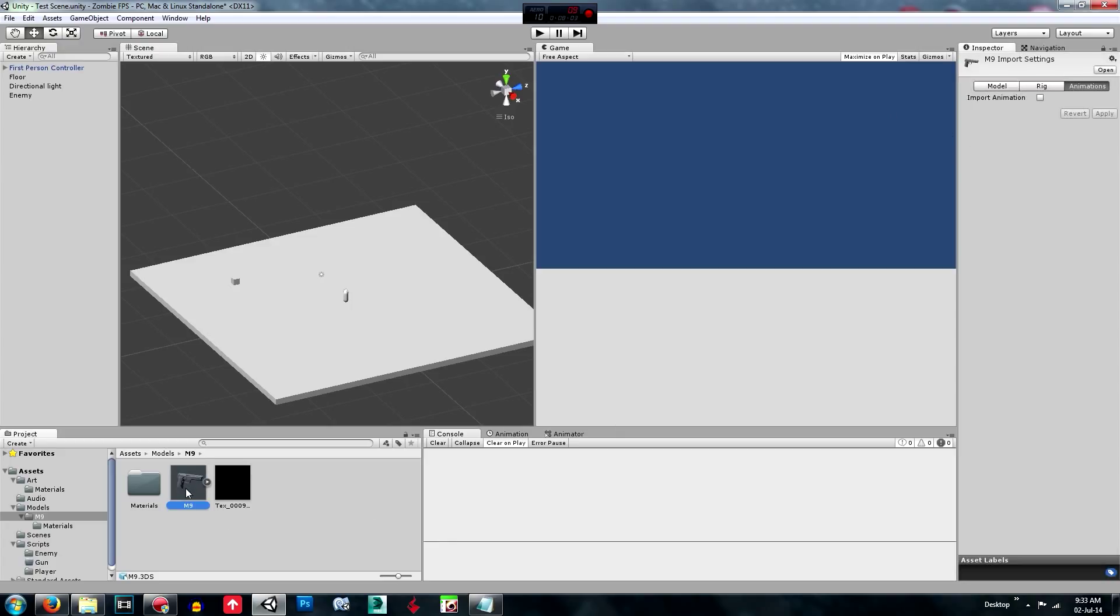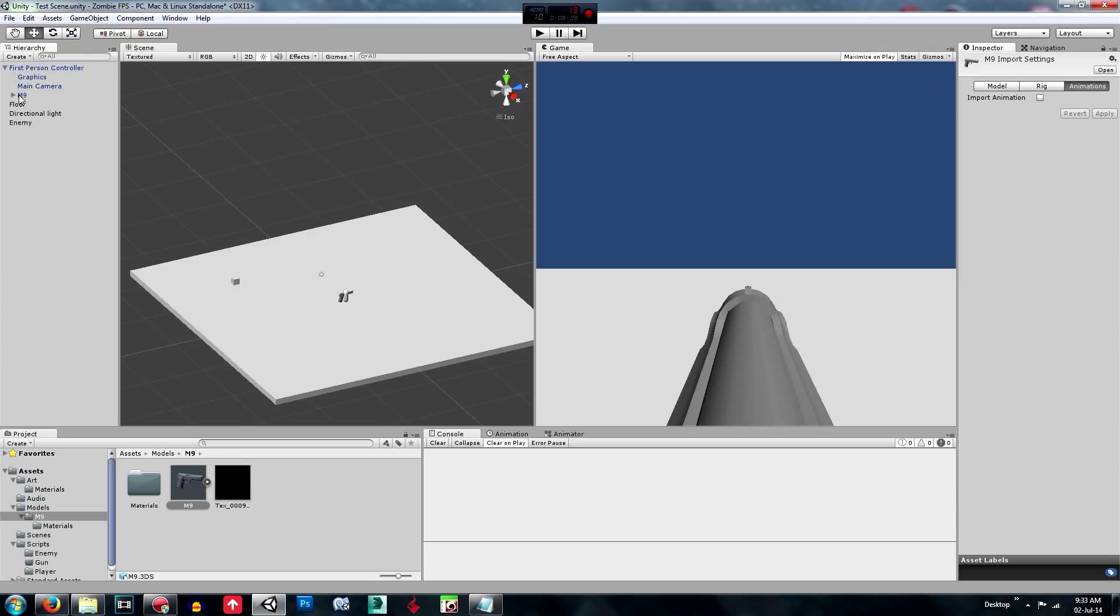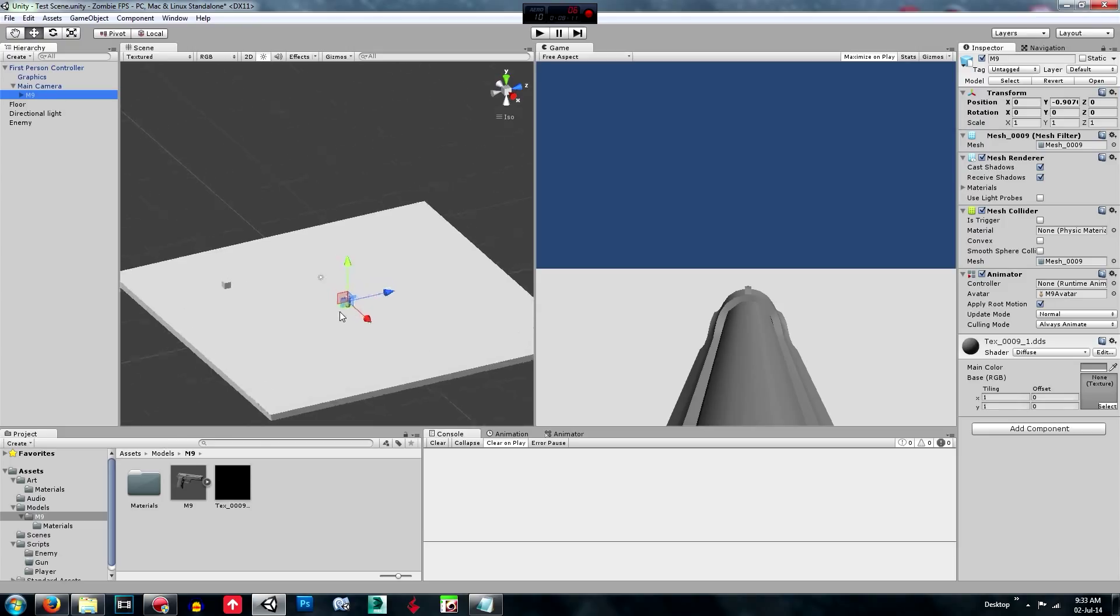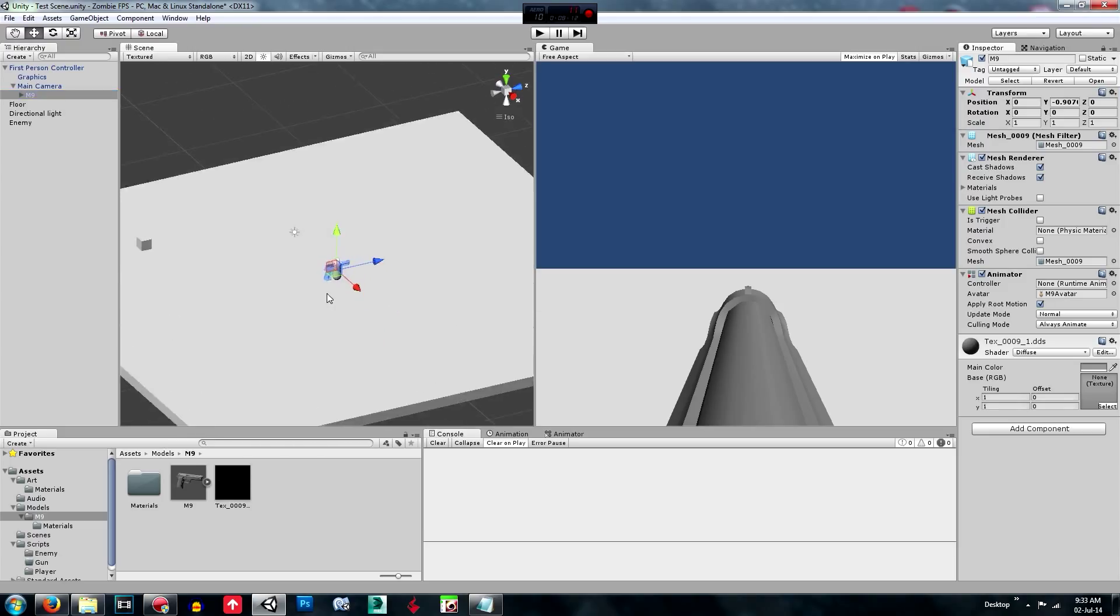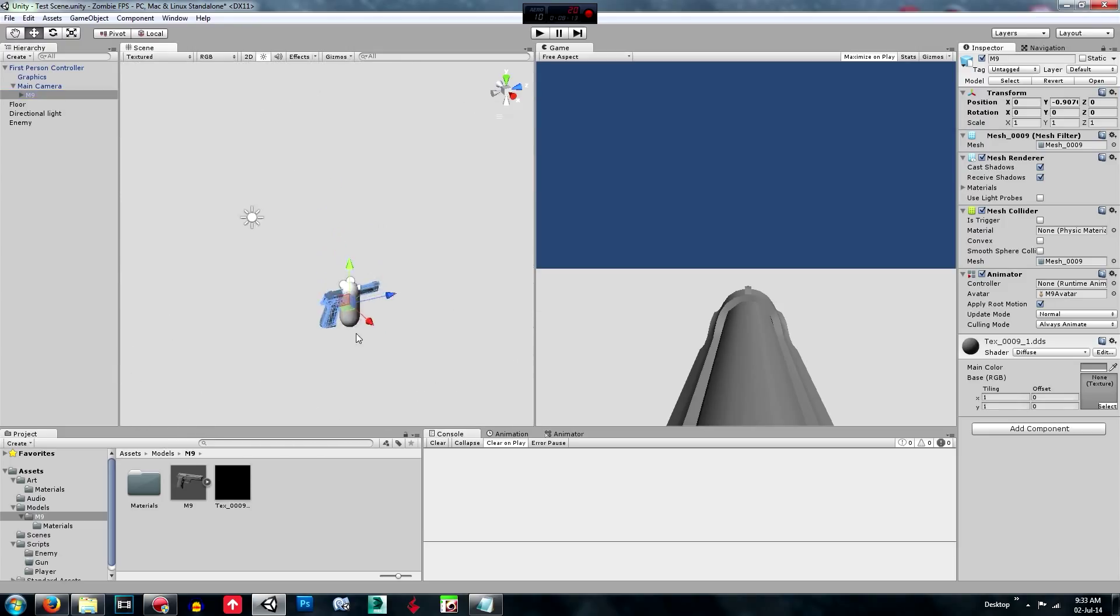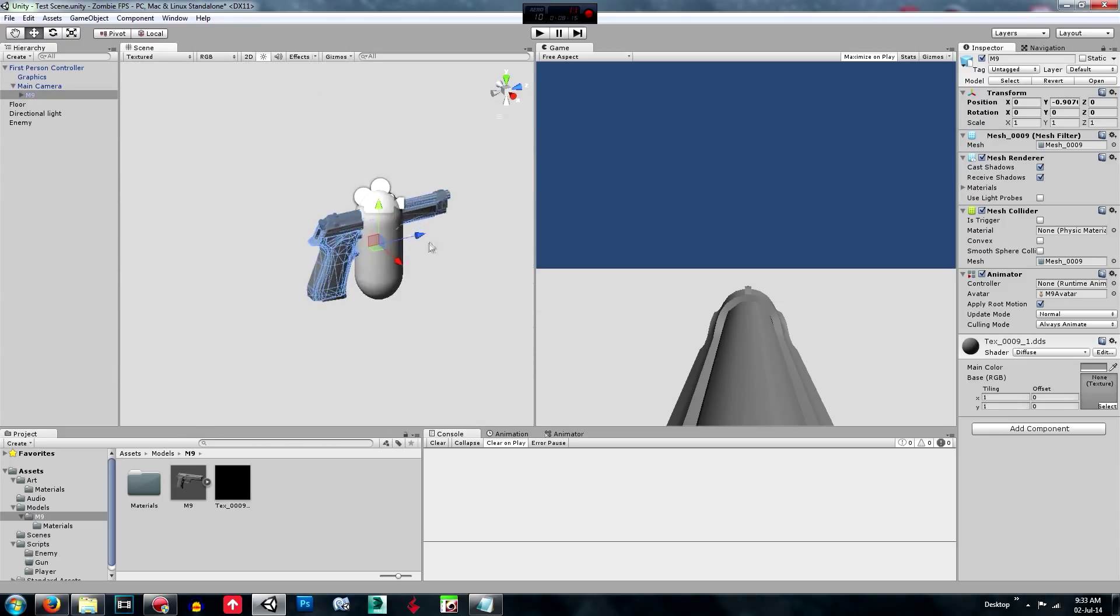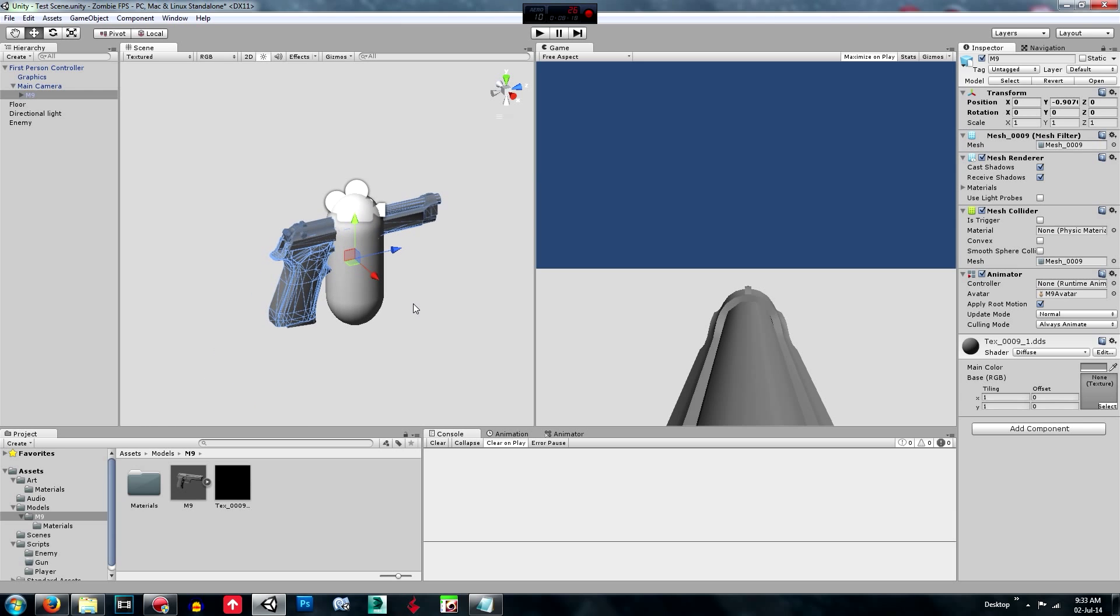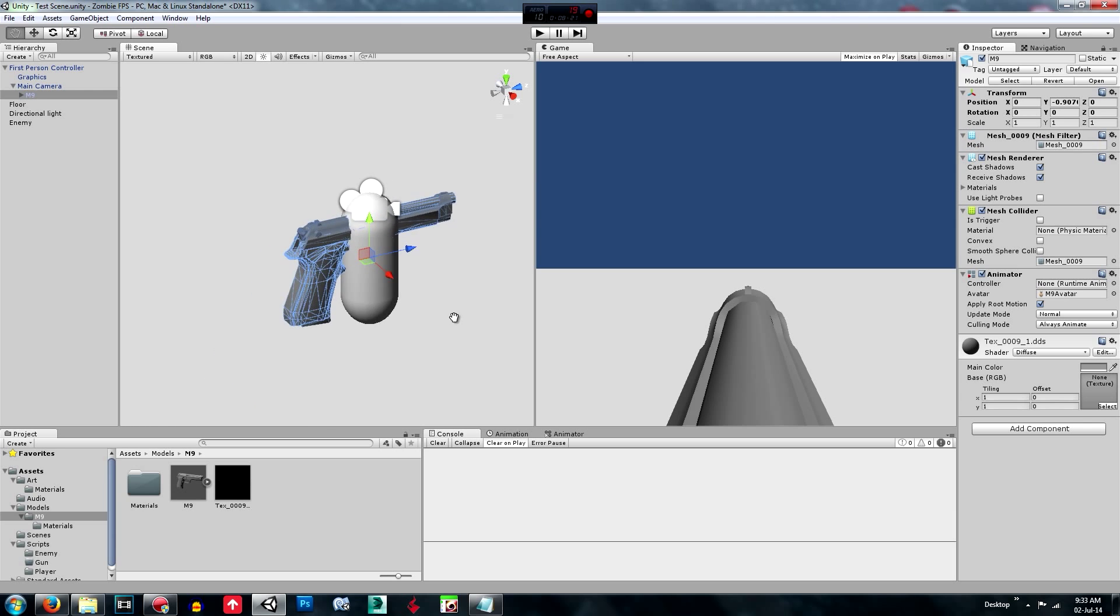So then what we're going to do is drag this onto the under the first person controller, and we're going to drag it under the main camera. So that when the main camera moves, where the camera moves and rotates, the gun moves and rotates.